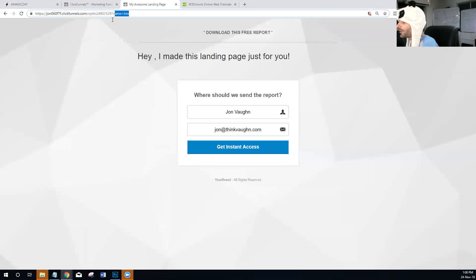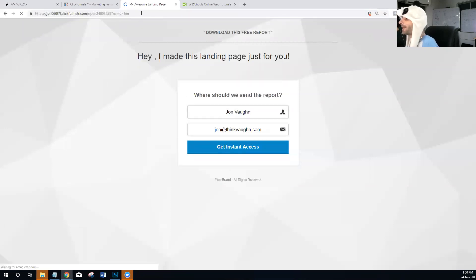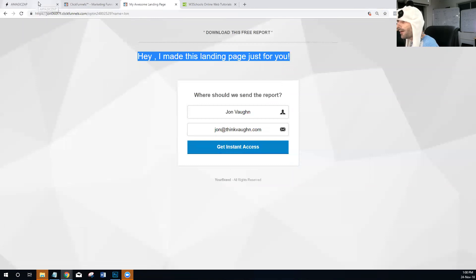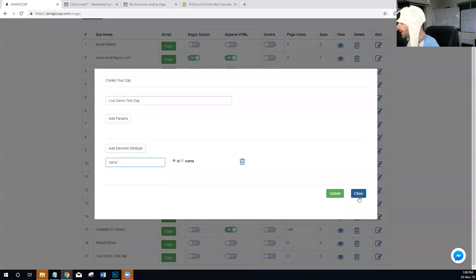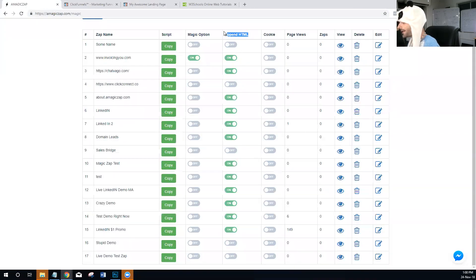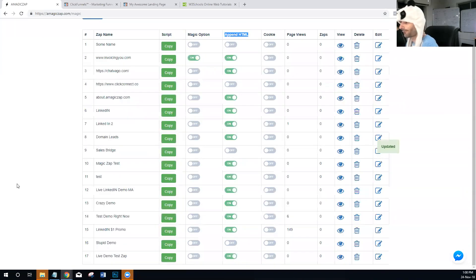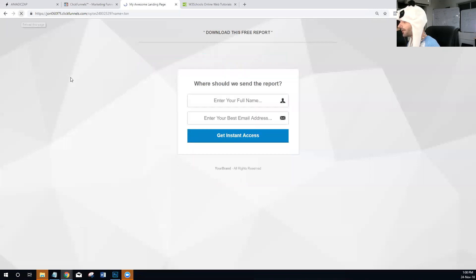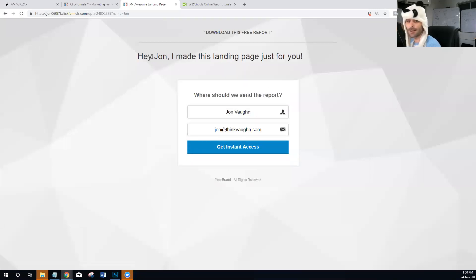I'm going to put in 'name=John' in the URL. As you can see, nothing is happening on the landing page yet. The first thing you want to do if nothing is showing is come back over here to the section that says 'Append HTML' and just turn it on. Now you can see it's actually showing — it says 'Hey John, I made this landing page just for you.'